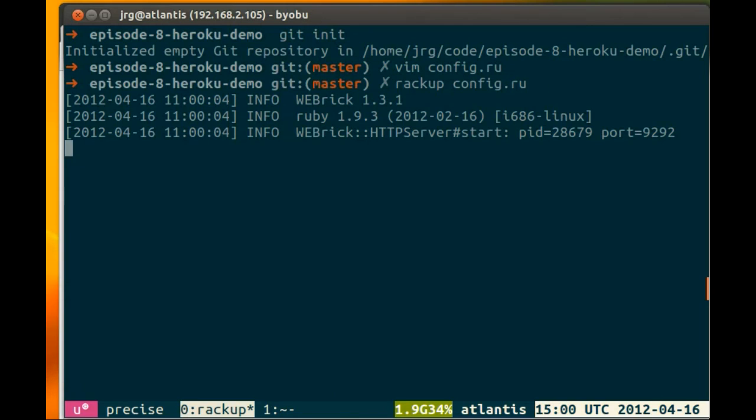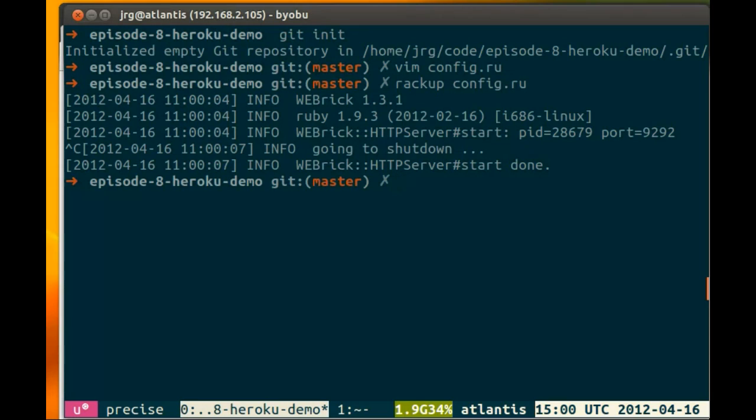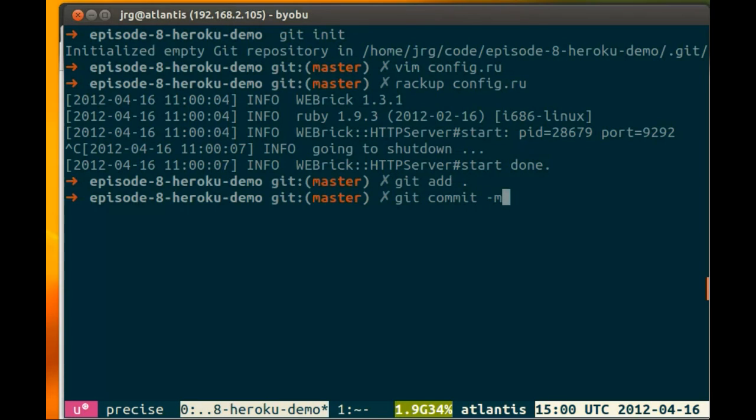it will launch the web server for us. So we're going to do git add . git commit -m ready for Heroku deployment.